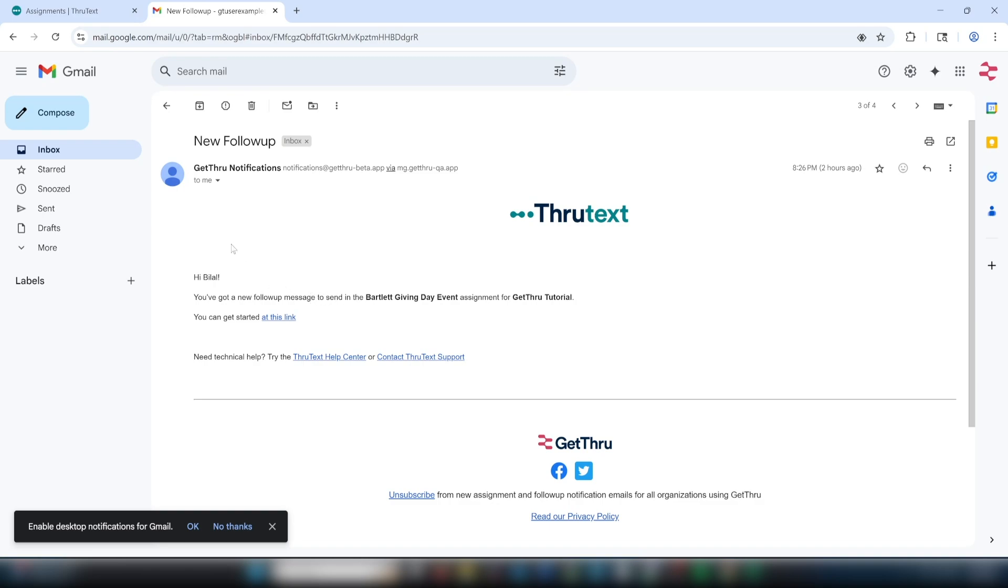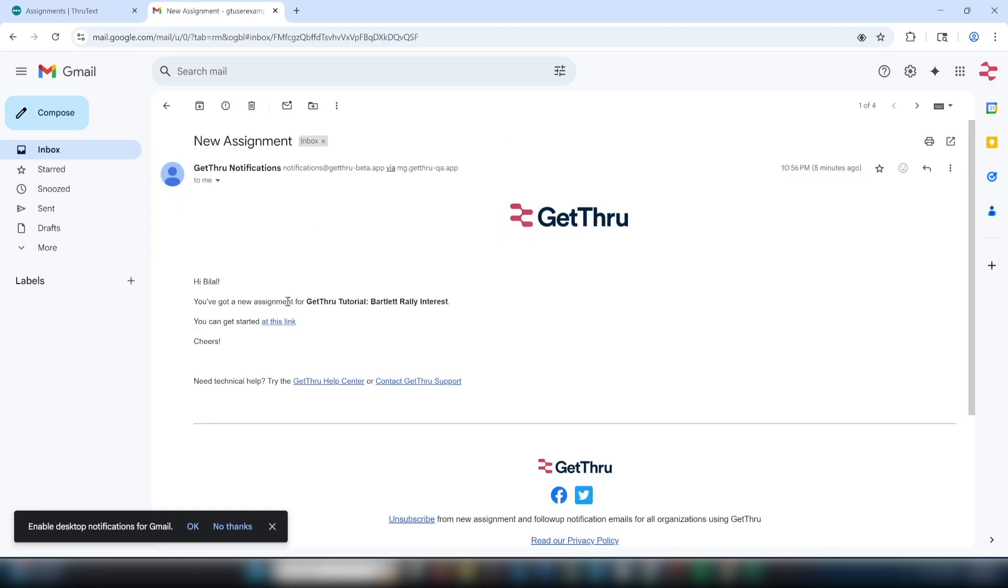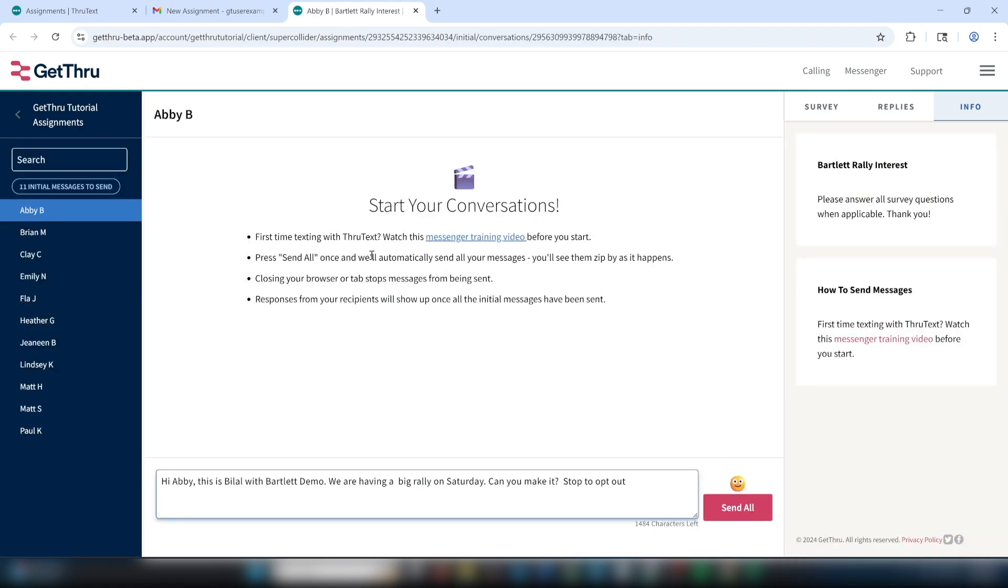Now to get started, click on the link in the new assignment email, which will take you to the texting interface. Once you get logged in and access the link, you'll see initial messages to be sent or replies from contacts.